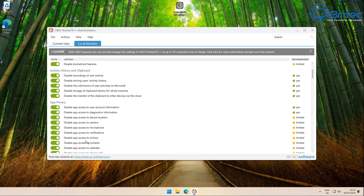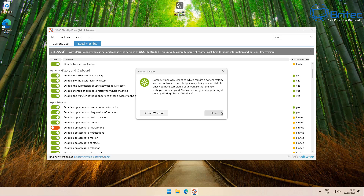Make sure to toggle back on access to the camera and microphone if you use a webcam and microphone — you can do this for current user and local machine. If you leave the yellow settings on, it will completely disable those and you won't be able to use your microphone or camera. Once done, restart the PC for the very last time.